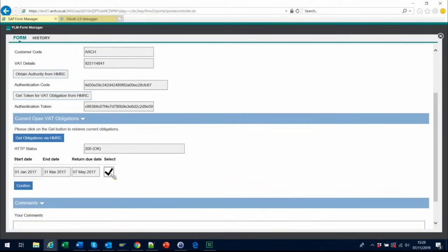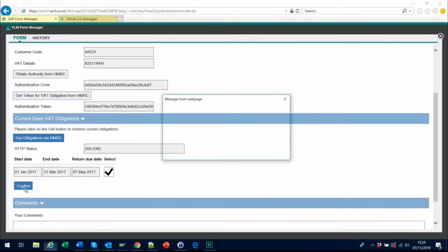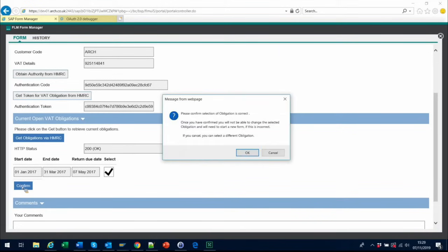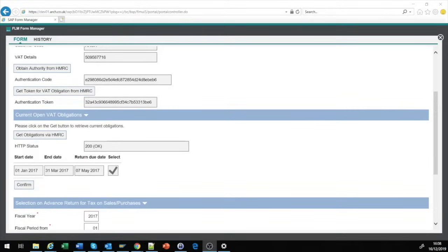Next, you check what VAT returns need to be submitted, and select the one you want. There is a double check at this point, as once the period has been selected it cannot be changed.